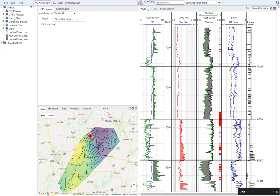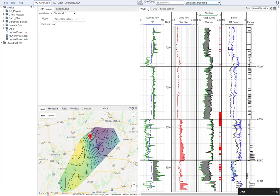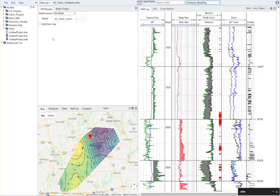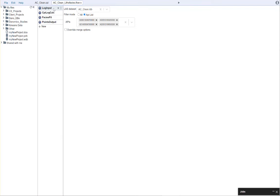Just to review, we came here. We selected the lithophacies module. We updated the model source to be a file model. Then we came to our lithophacies flow, where we selected our log input.